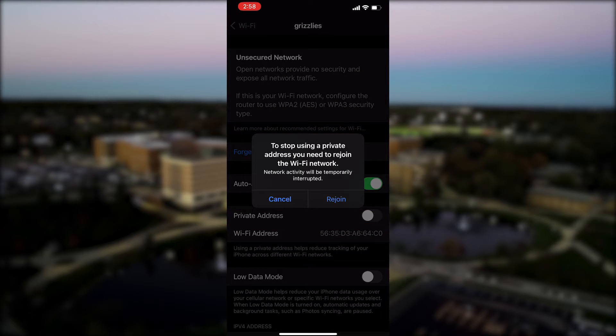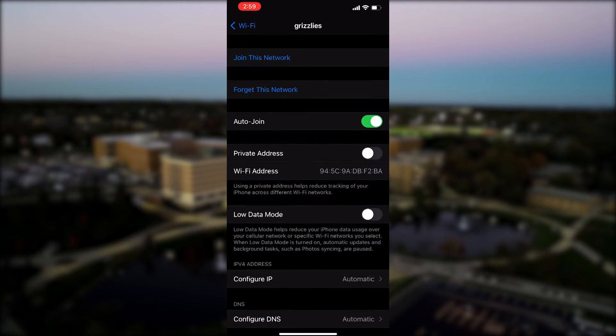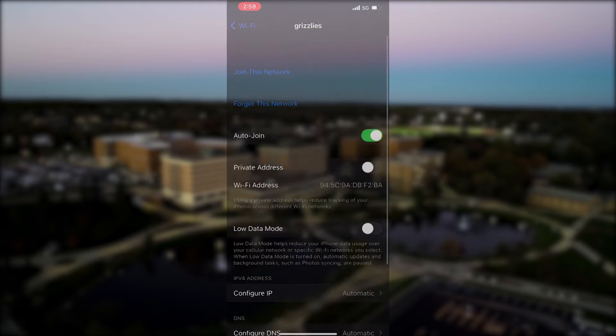You may be quickly disconnected from the Grizzly's network after doing so. If this occurs, simply hit the Rejoin button and you should be quickly reconnected to the Grizzly's network.